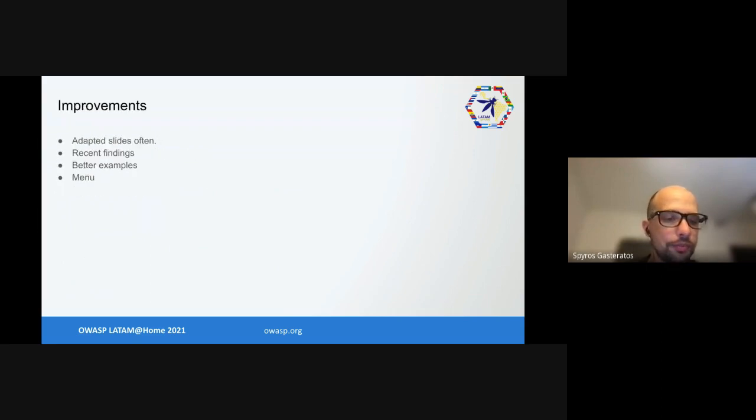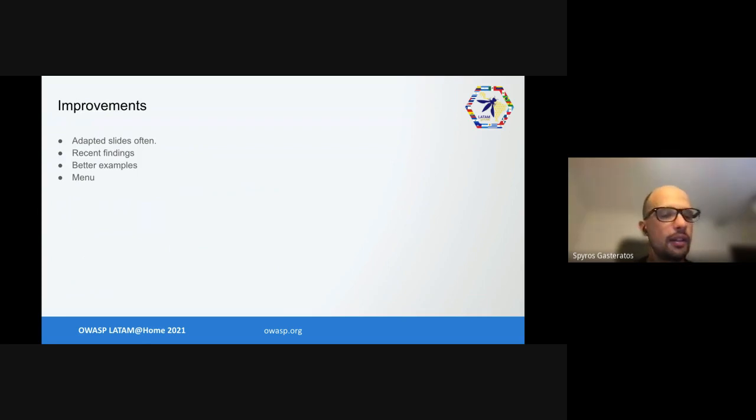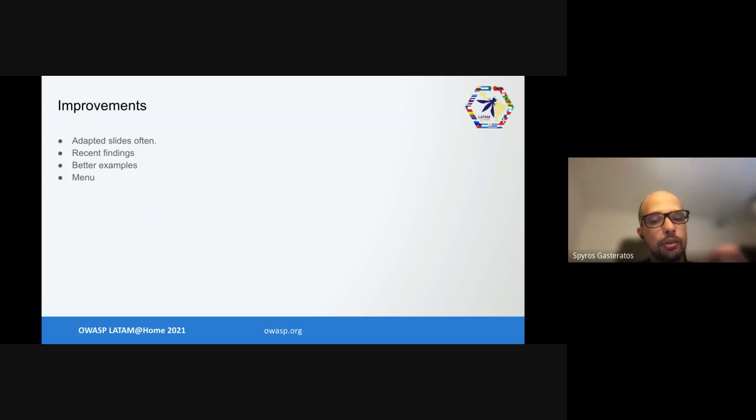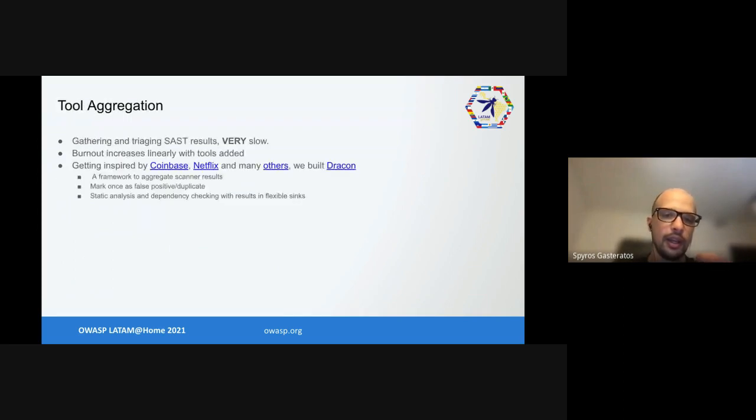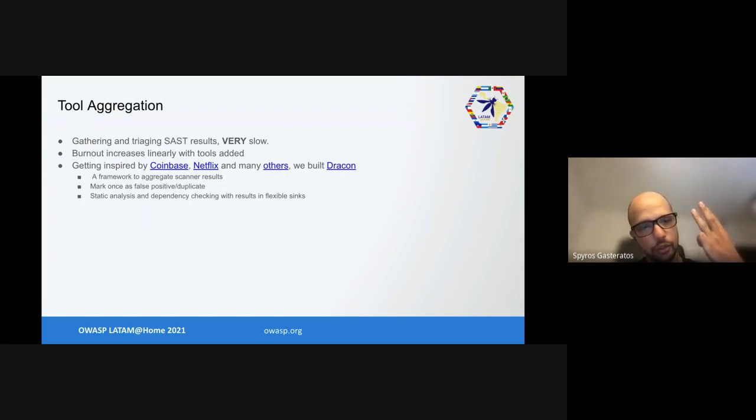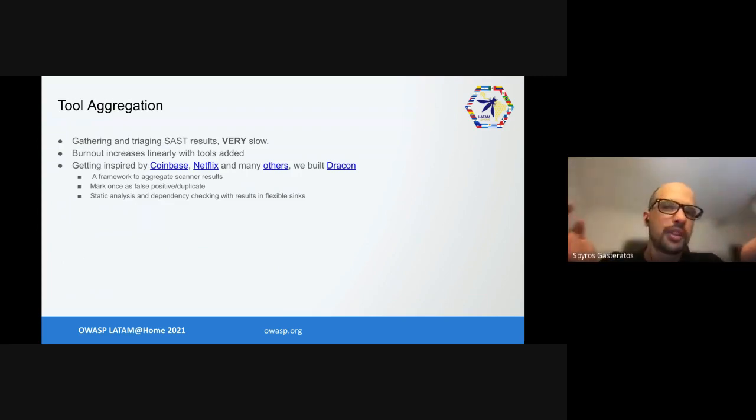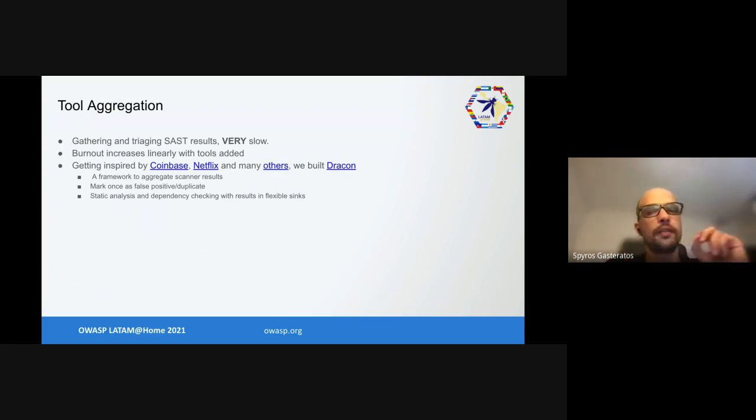What did we improve? We adapted the slides often. We gathered feedback almost after every training, if not after every single one. We added recent findings, improved examples, and improved our menu of services offered as we created more tooling and services. However, at that point we were doing champions, threat models, training, a lot of SAST and SCA scanning and pen tests, and gathering and triaging SAST results was by far our slowest activity.